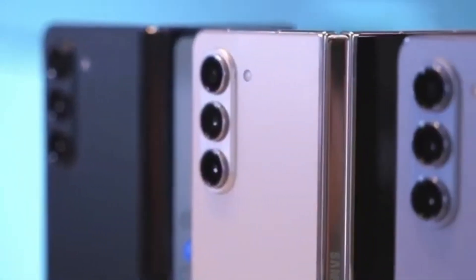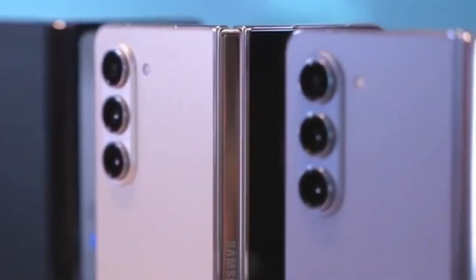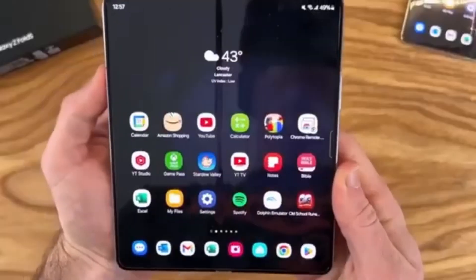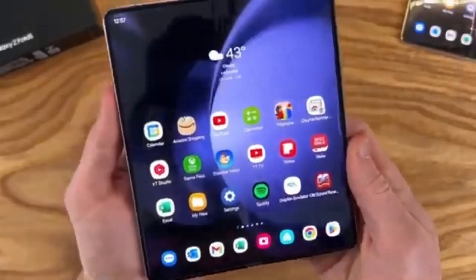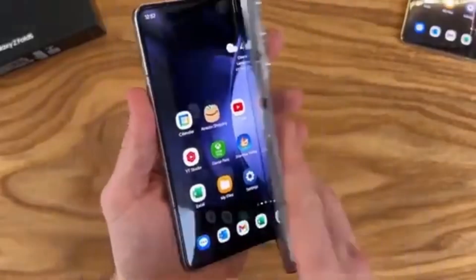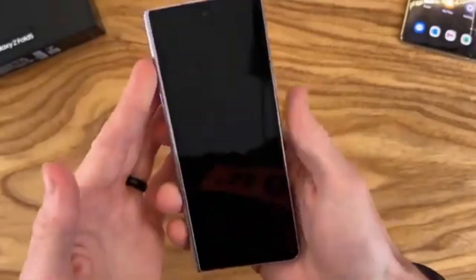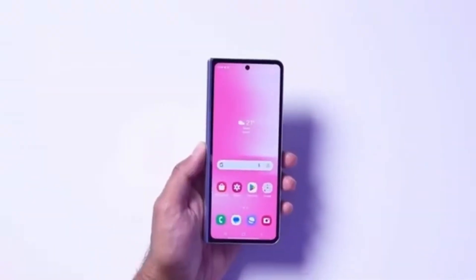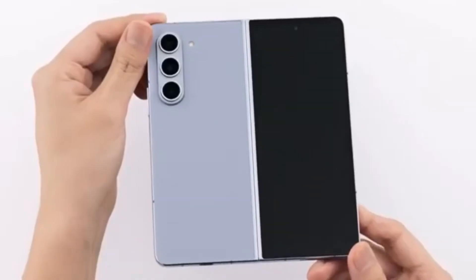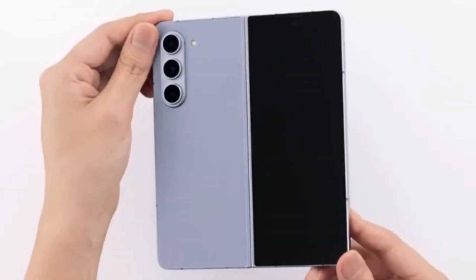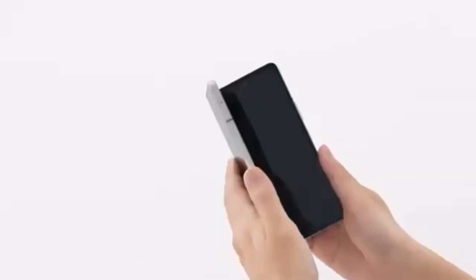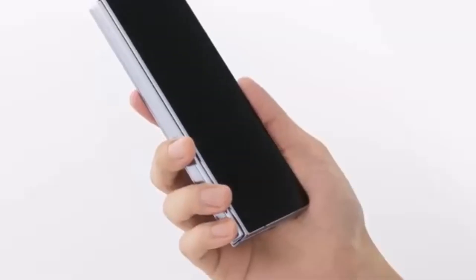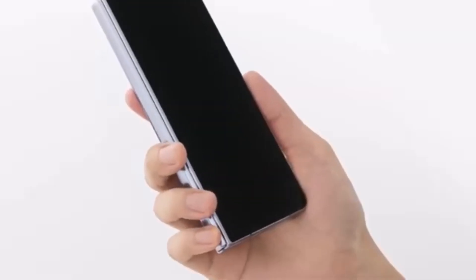According to Android Headlines, the Galaxy Z Fold 6 Ultra could also be launching in China. This is particularly interesting because the rumored Galaxy Z Fold 6 Slim, which we've been hearing about with its slimmer body, bigger displays, and larger battery, might actually be the Chinese variant of the Fold 6 Ultra.